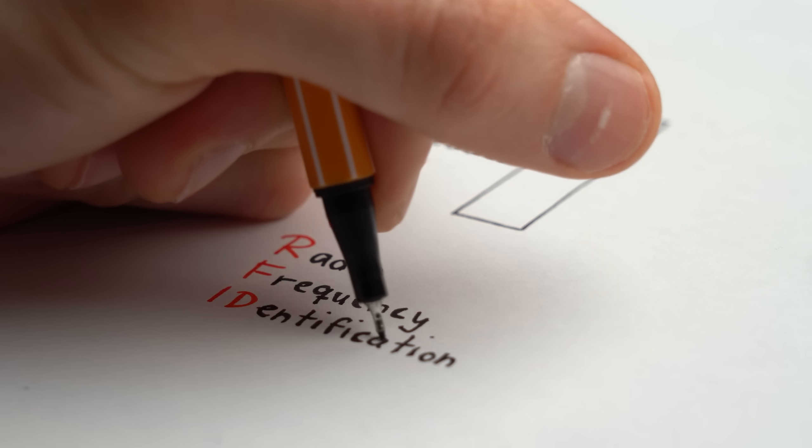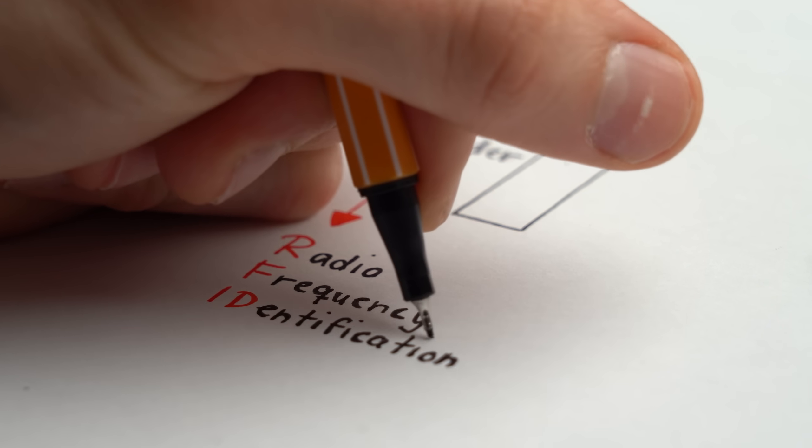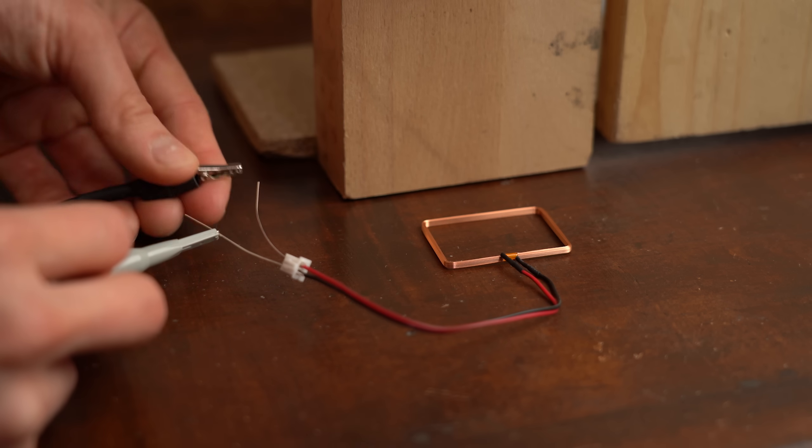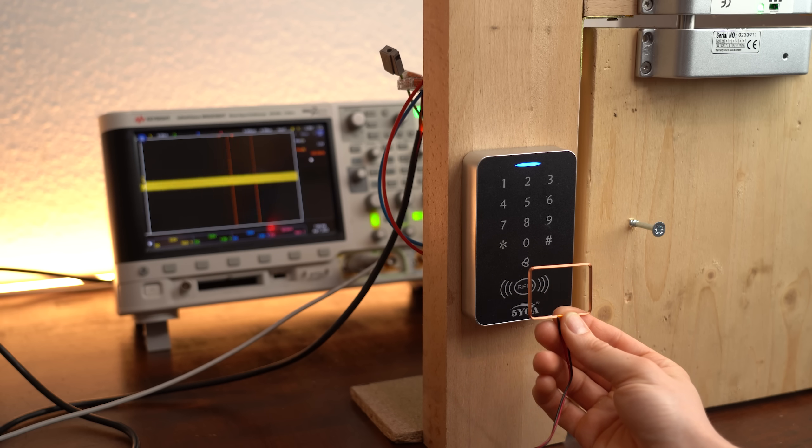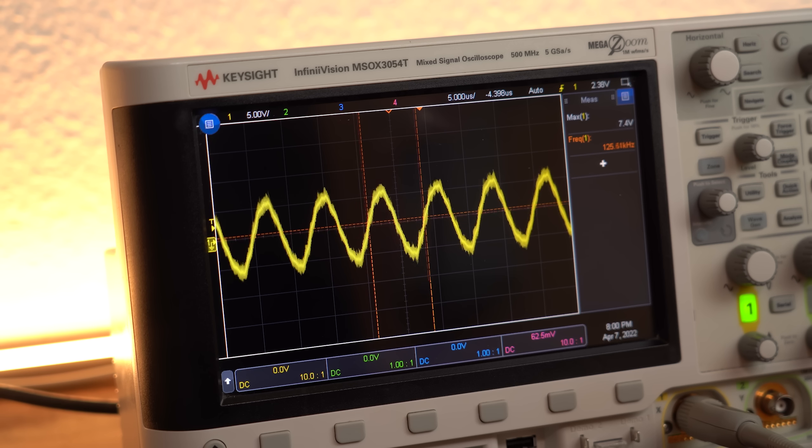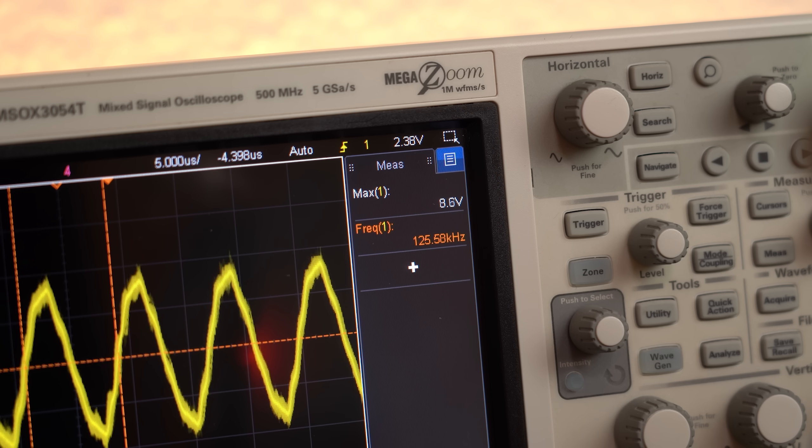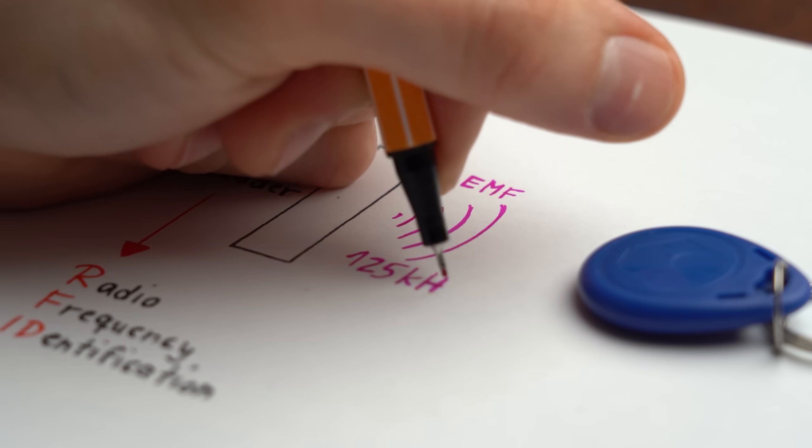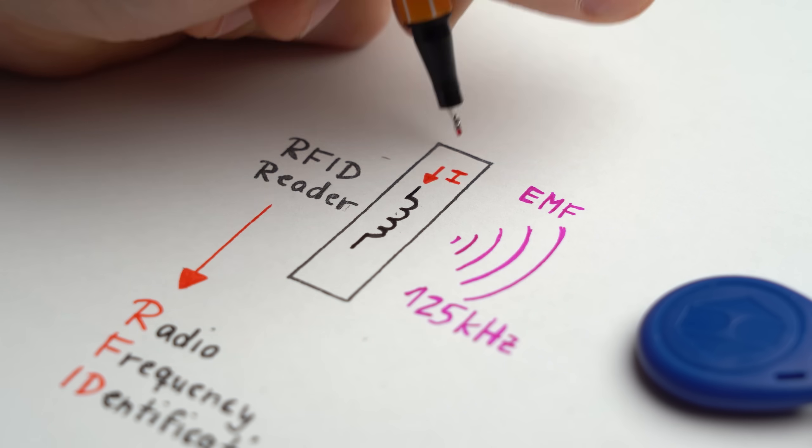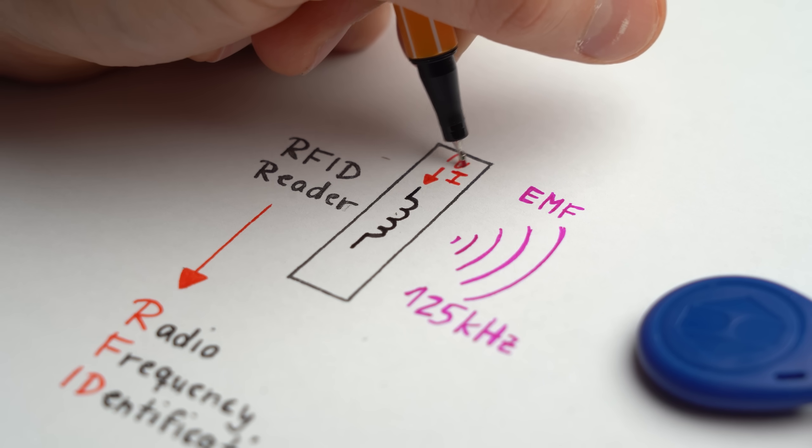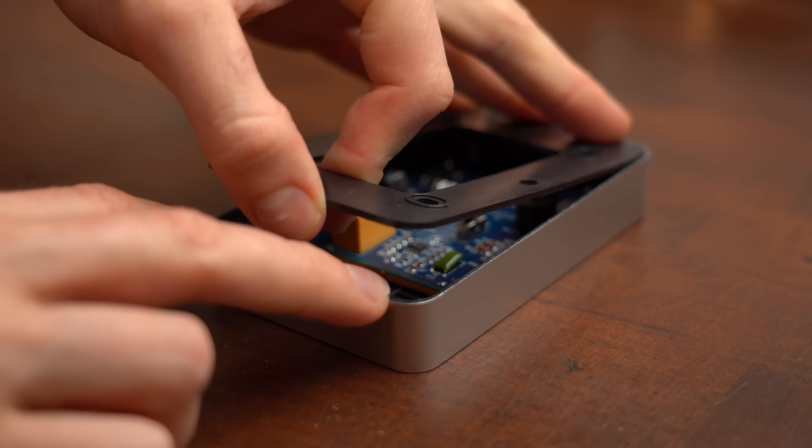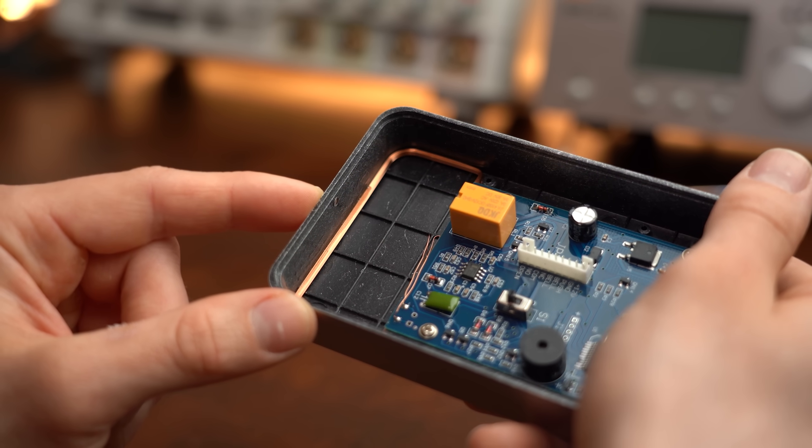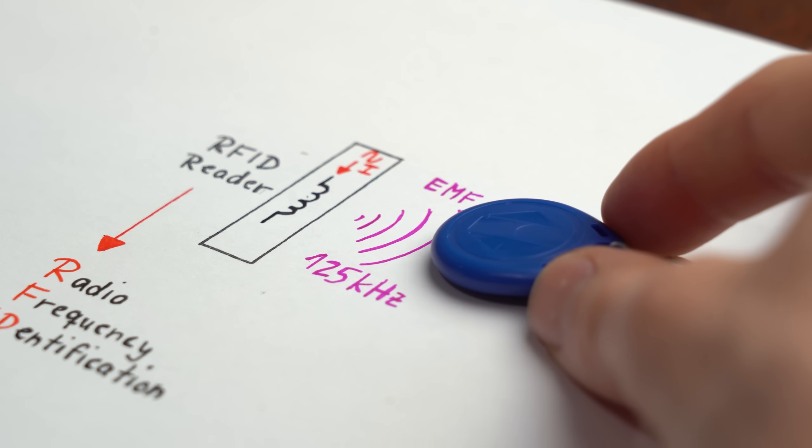In case you do not know RFID stands for Radio Frequency Identification and radio frequency is the right term here because if we observe the electromagnetic field in front of the reader with the help of a coil we can see a sinusoidal voltage on the oscilloscope with a frequency of around 125kHz which is the frequency the specific RFID system uses. This field is of course created by the RFID reader itself by letting a sinusoidal current flow through a coil which we can actually see by having a closer look inside the control panel.